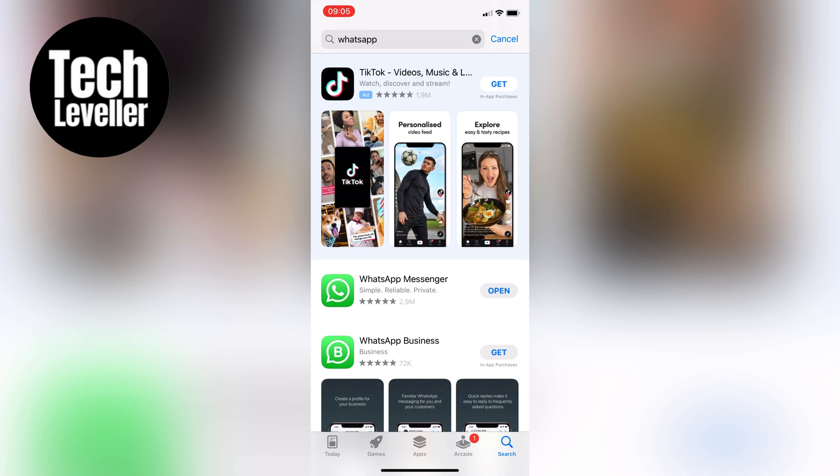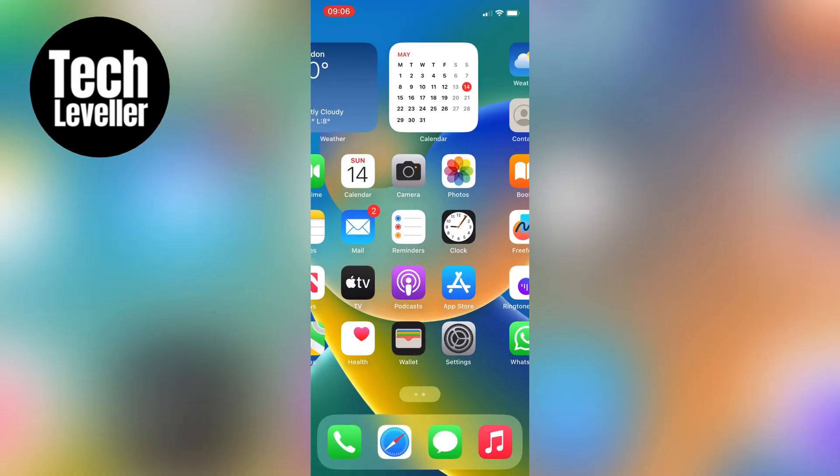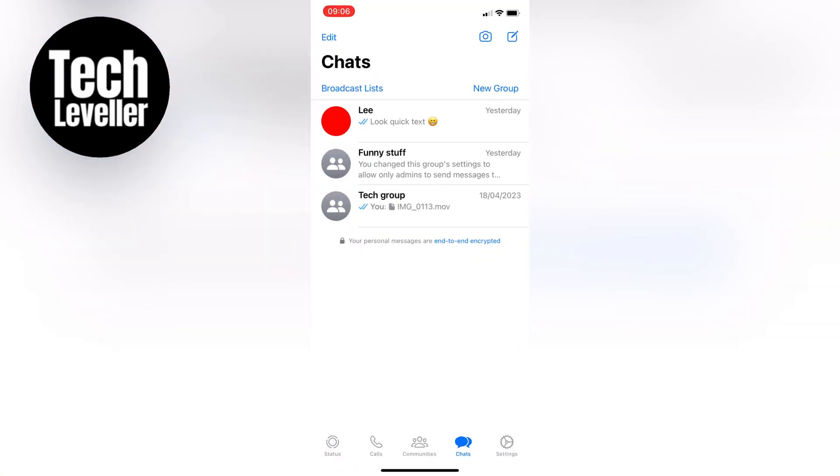After you've updated WhatsApp, if needed, open up the app. But you won't see a Dark Mode available yet.